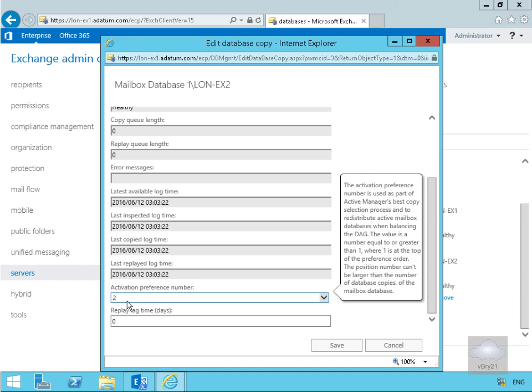The replay lag time in days - this isn't a lagged copy of the database, but this would be quite useful because we could have multiple copies of the database and we could have a couple as lagged. If we get database corruption, we could then mount a lagged copy of the database and that would take us back to a consistent point in time.